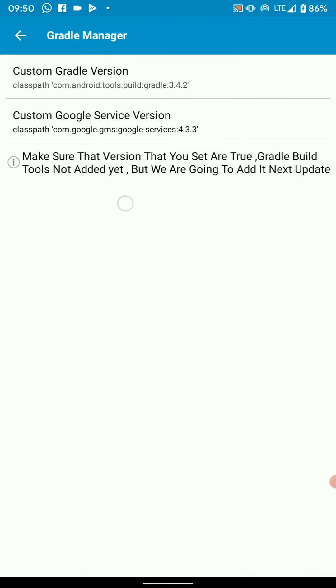Okay, so there's actually a notification there. Gradle build tools not yet added, but we're going to add it in the next update. So yeah, we should be looking forward to this.